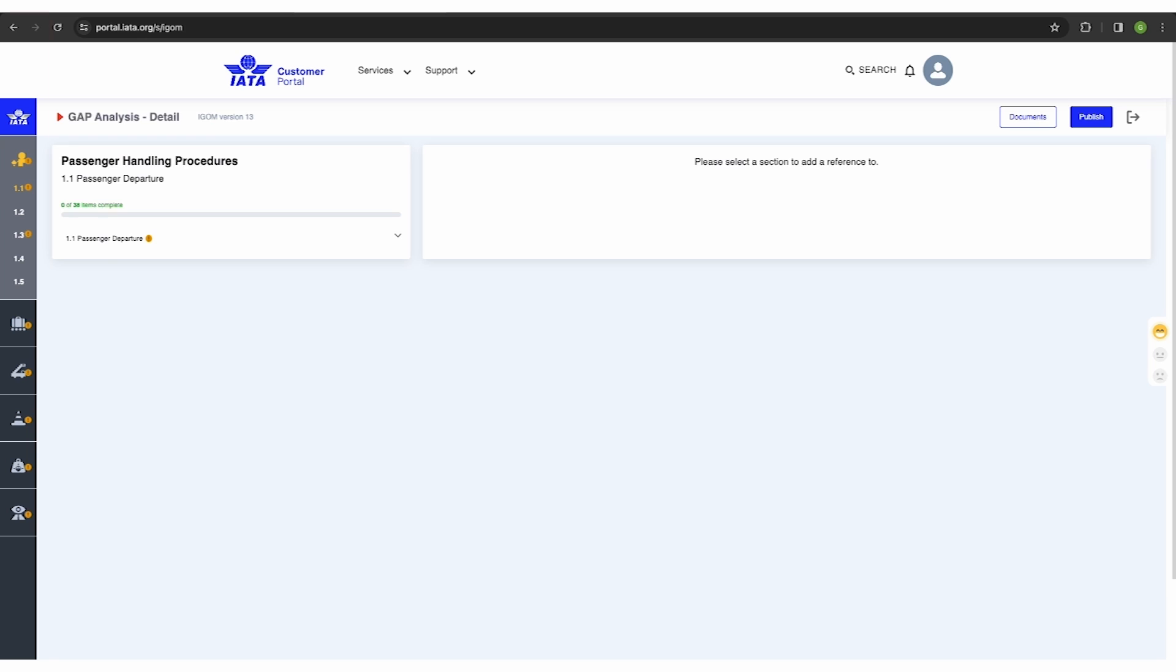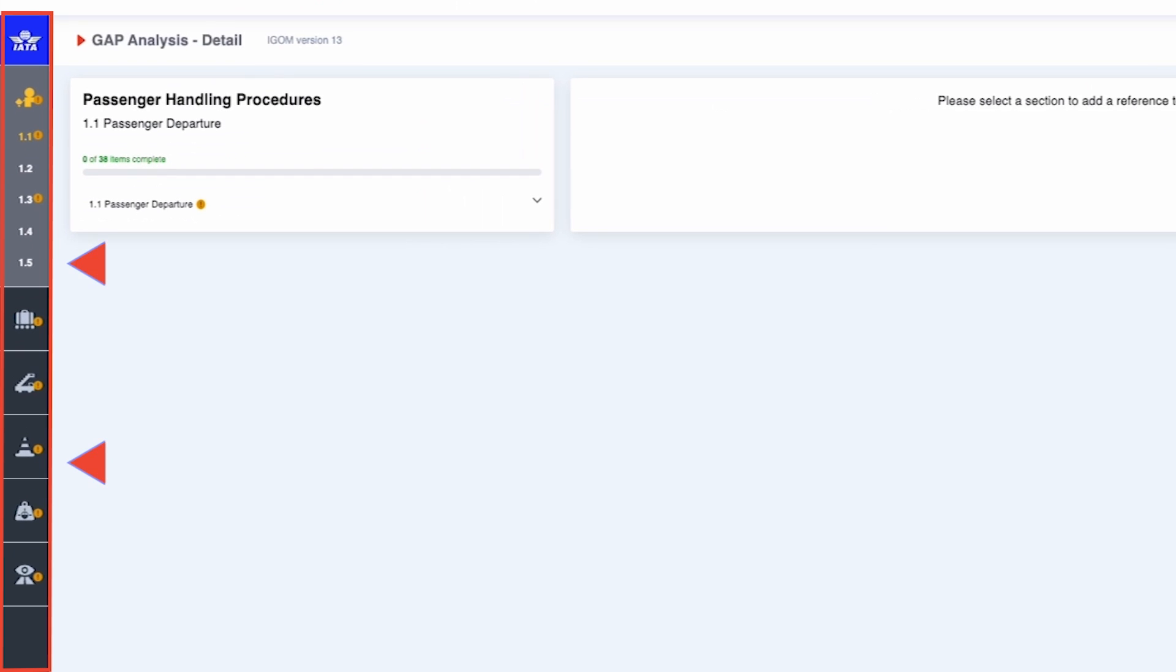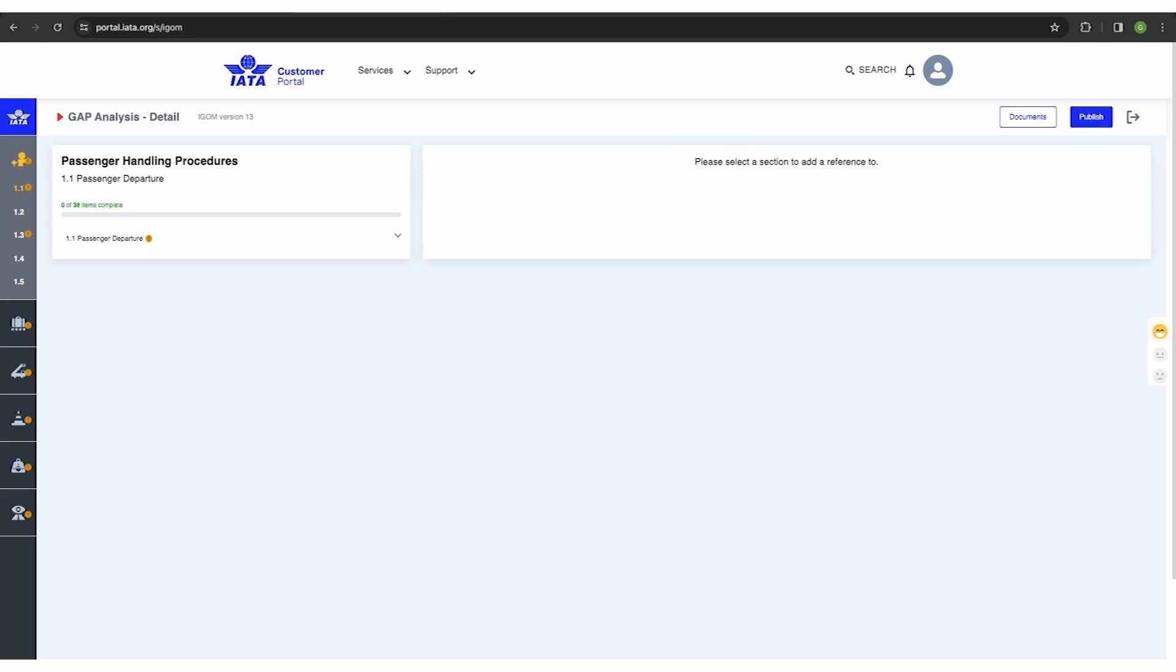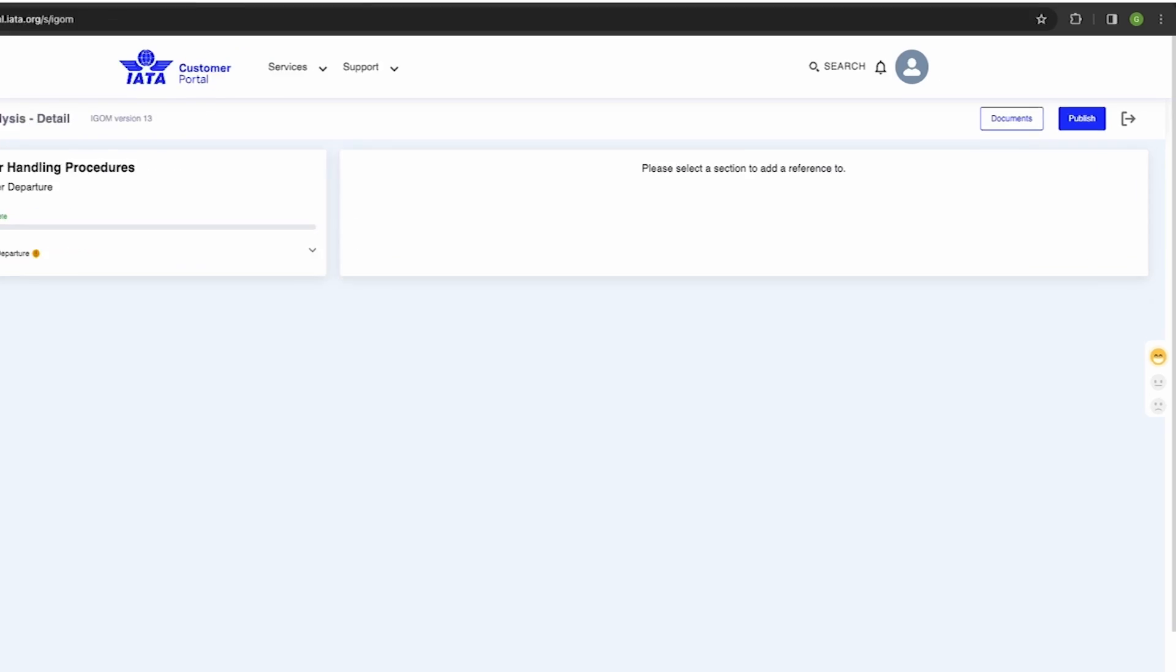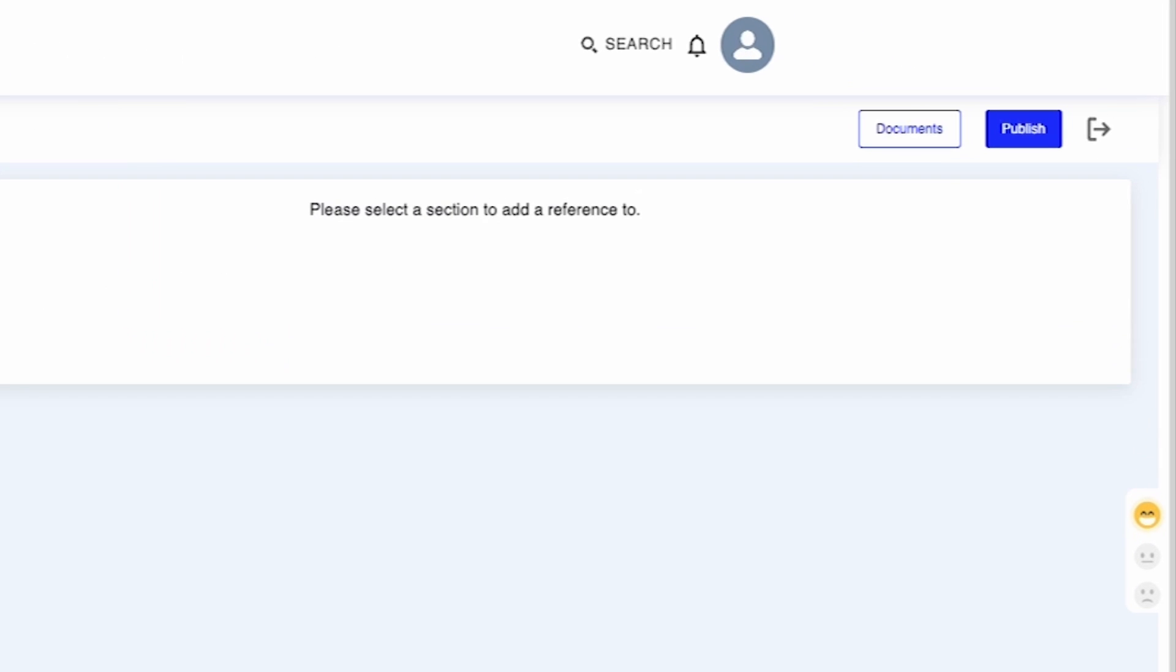When accessing the wizard, you'll see the entire iGOM portal gap analysis section. To begin filling in the gap analysis, the document section must be completed first.